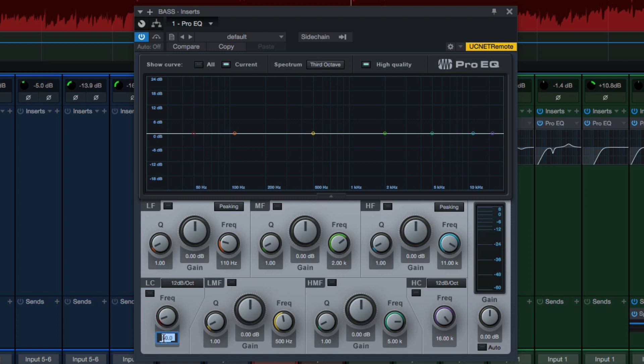First of all, the low cut's going to go down to like 40 hertz, so it just is out of the way. My low frequency, I tend to think of that as 50 hertz, not 110. Low mids, I tend to think of more like 200 hertz, not 500.